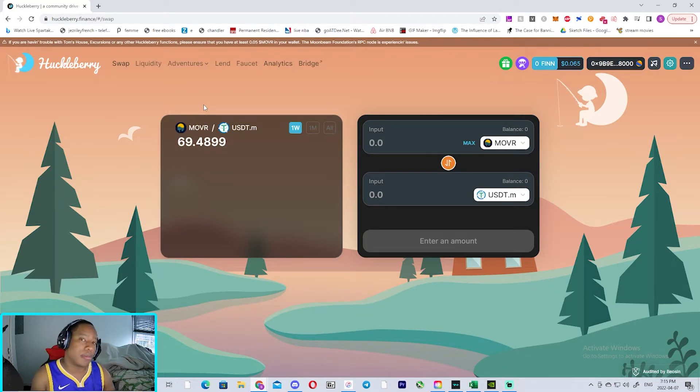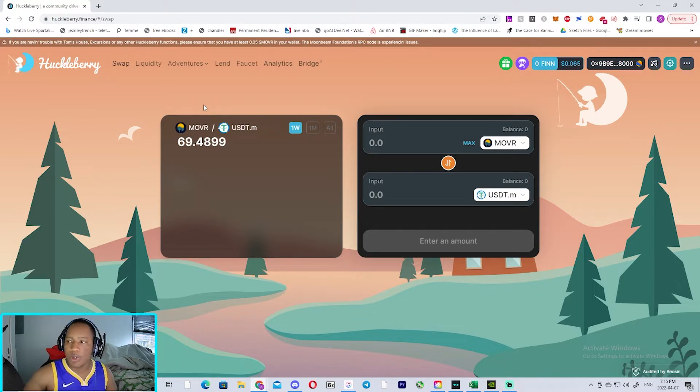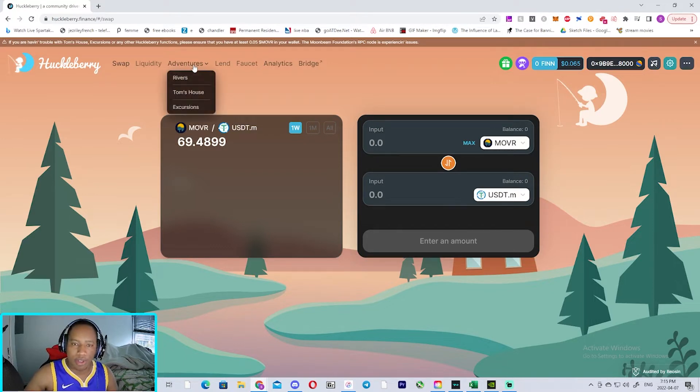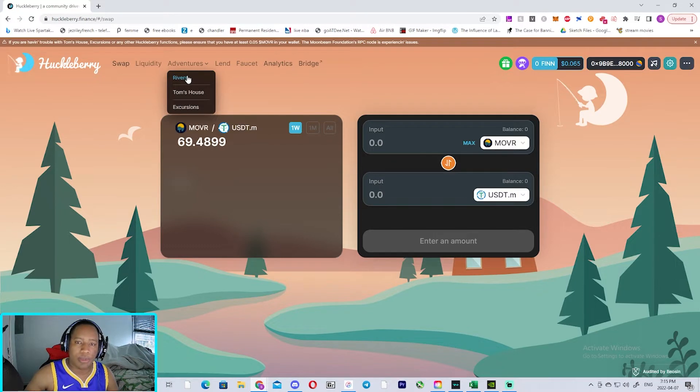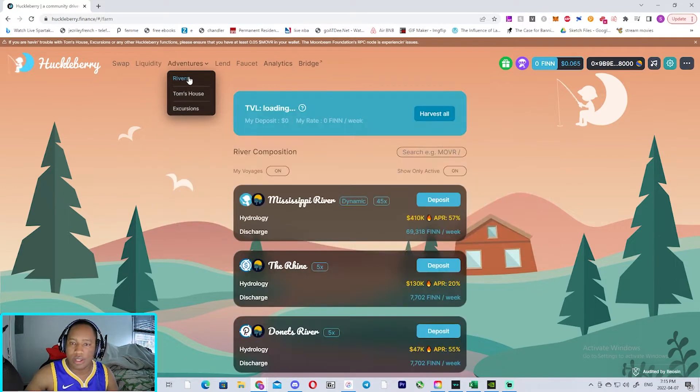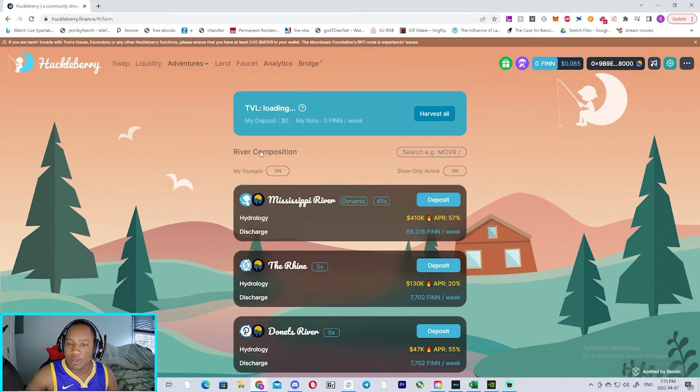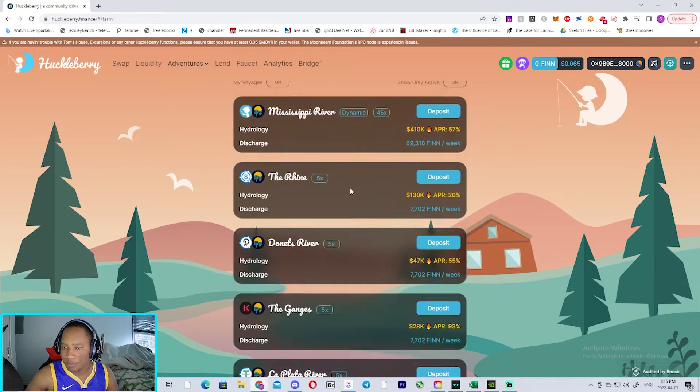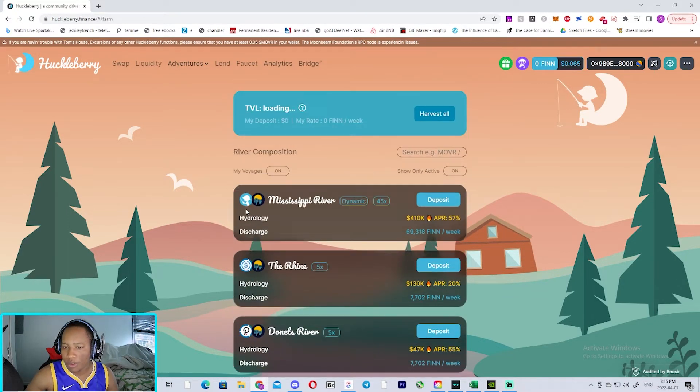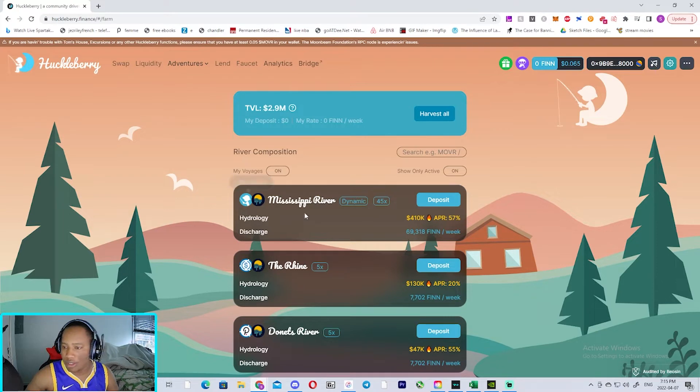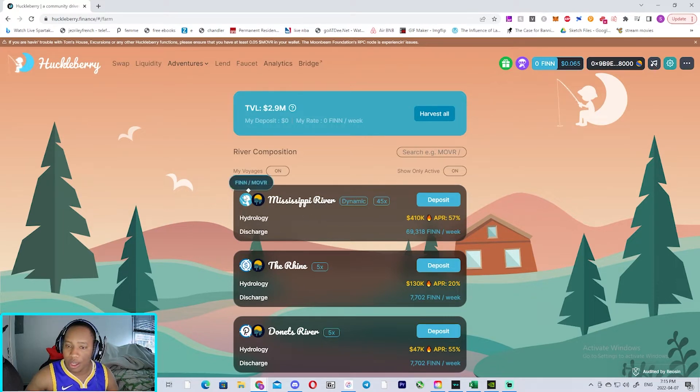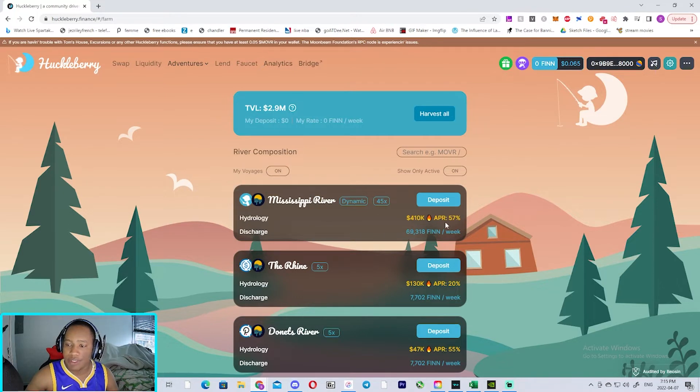So I want to go over them really briefly so I can show you a bunch of options that you could use. If you have a good stack of Moon River and you want crazy yields, you could LP it with Finn and get up to 57% APY.